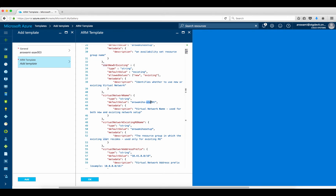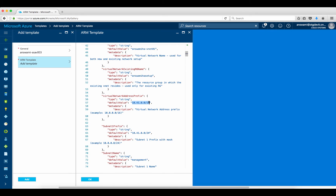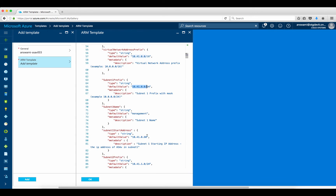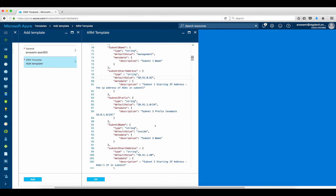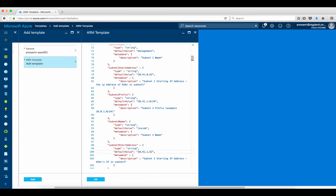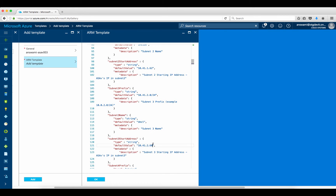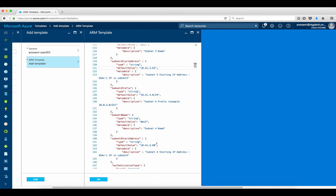I'm using VNet001 as my VNet, and here is the resource group under which this VNet exists. This is the starting range of the VNet. For the first subnet — management — I'm already using IP address .61, so I'm going to use .62 for this appliance. The second subnet is inside — I'll use .62. The third subnet — I'll use .62. And the fourth subnet — I'll use .62 as well.